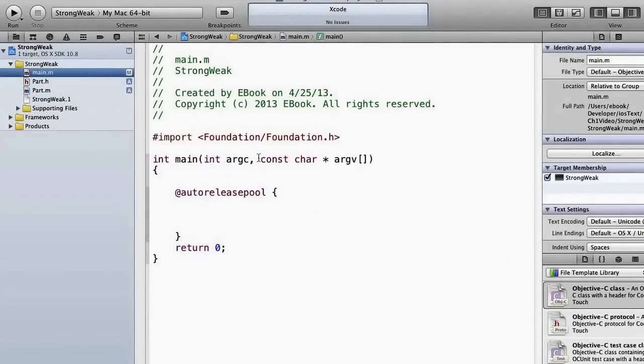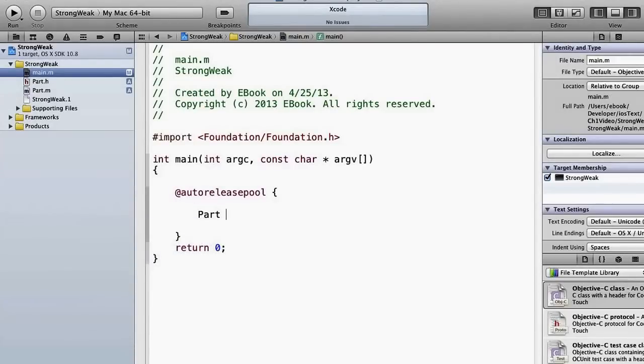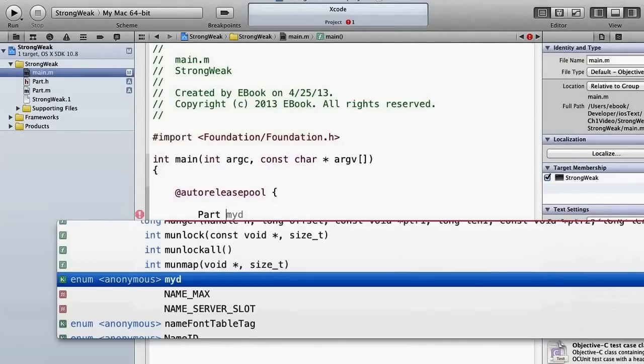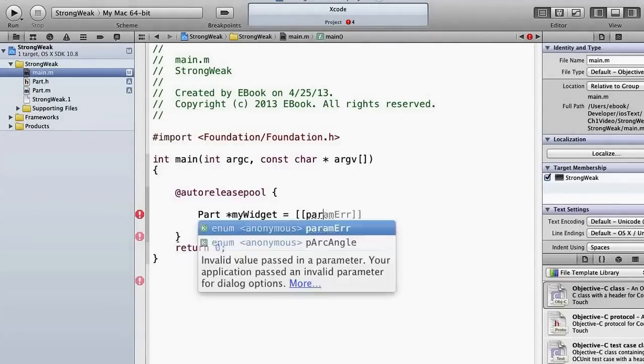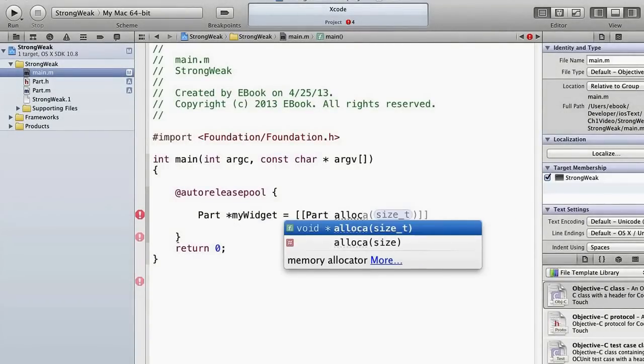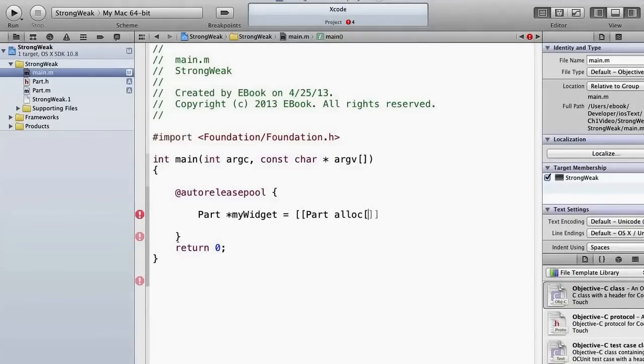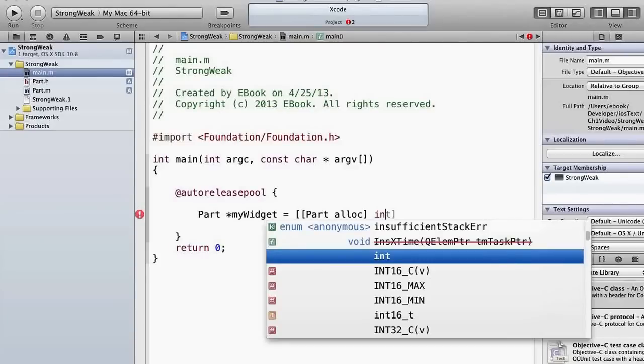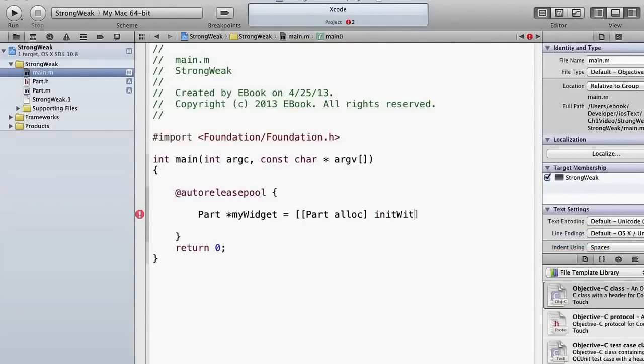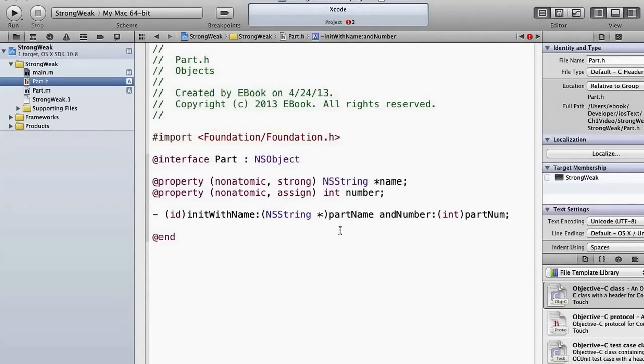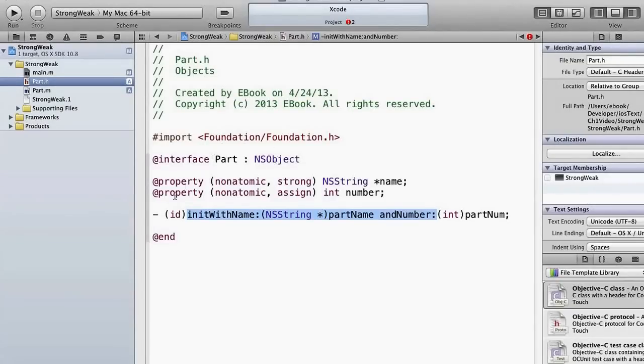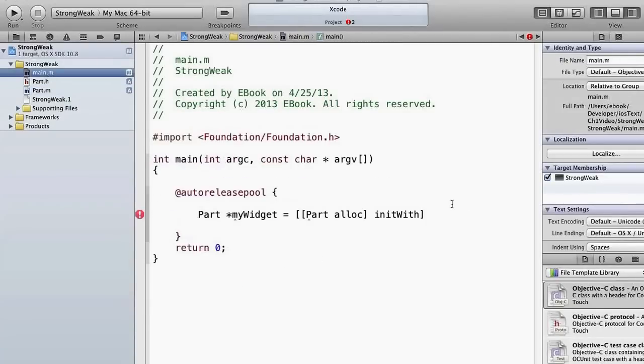So now in main, when we want to call that method, let's say we're going to part myWidget, let's call it myWidget, and it's still a pointer. And now how do we do this? Well the first part's easy enough: part alloc, and then init with... Let's see what did we call that? Initwithname, we'll just grab that. It was name and number. Part alloc.